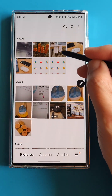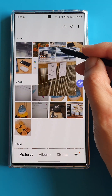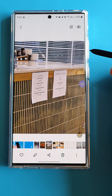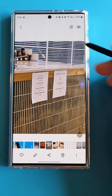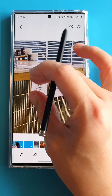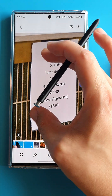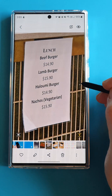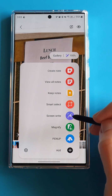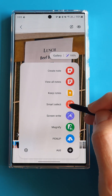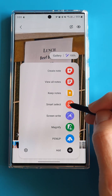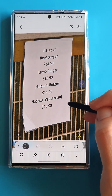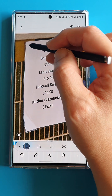From my gallery, I have this photo that I took when I was at the coffee shop the other day. Imagine I want to extract and copy the text on this lunch menu. Let's click on the S Pen menu and see this Smart Select — this Select has lots of smarts behind it.